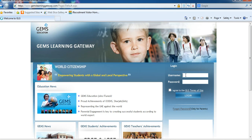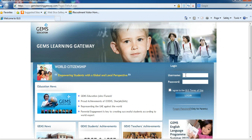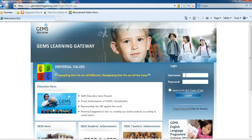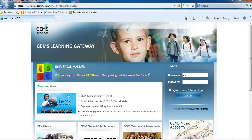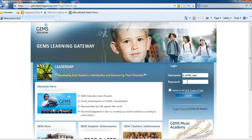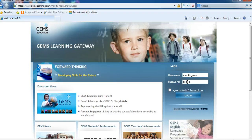Your login information is your email address before the at sign. So it would be, for me, a.smith underscore waa. Your password is the password that you've been given for your email and every other gem site.